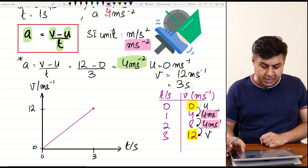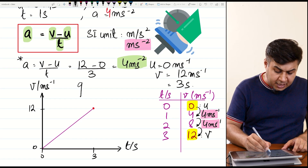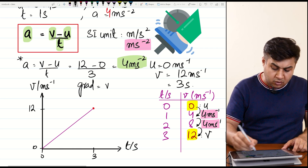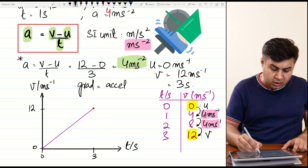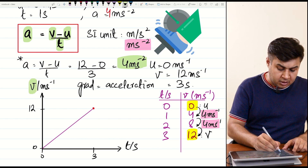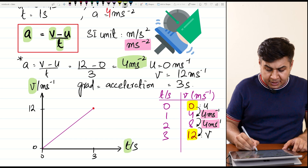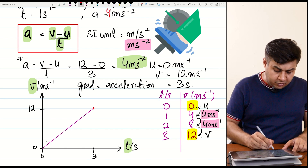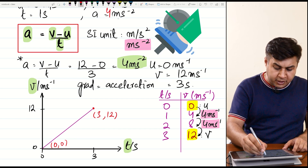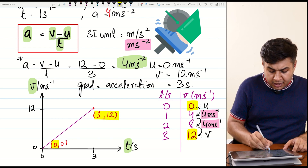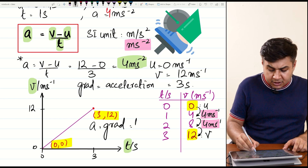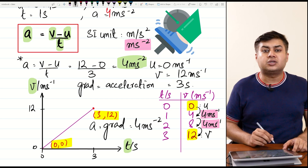The gradient of the velocity-time graph also gives the value of acceleration, because the gradient shows change in velocity with respect to time. Taking two points — (0, 0) and (3, 12) — and finding the gradient, acceleration comes out to be 4 meters per second squared.